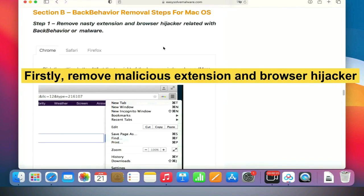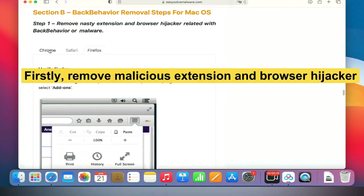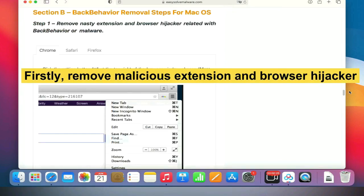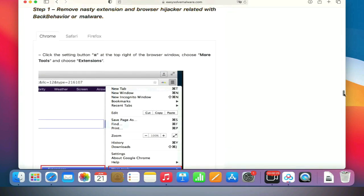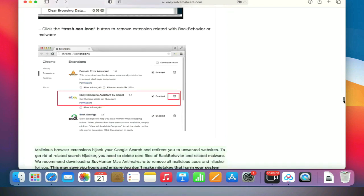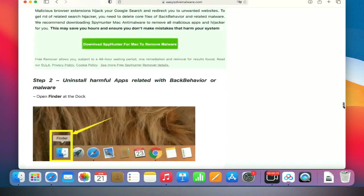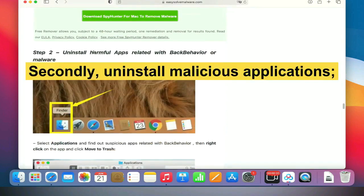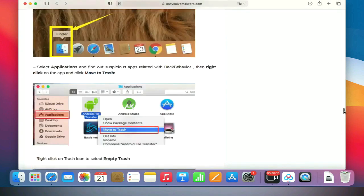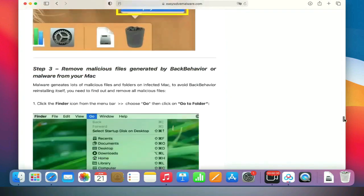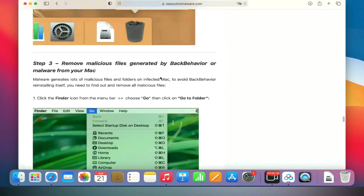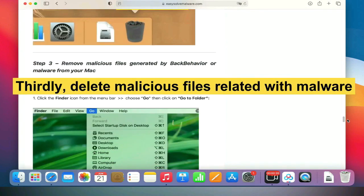Firstly, remove malicious extensions and browser hijackers. Secondly, uninstall malicious applications. Thirdly, delete malicious files related to the malware.